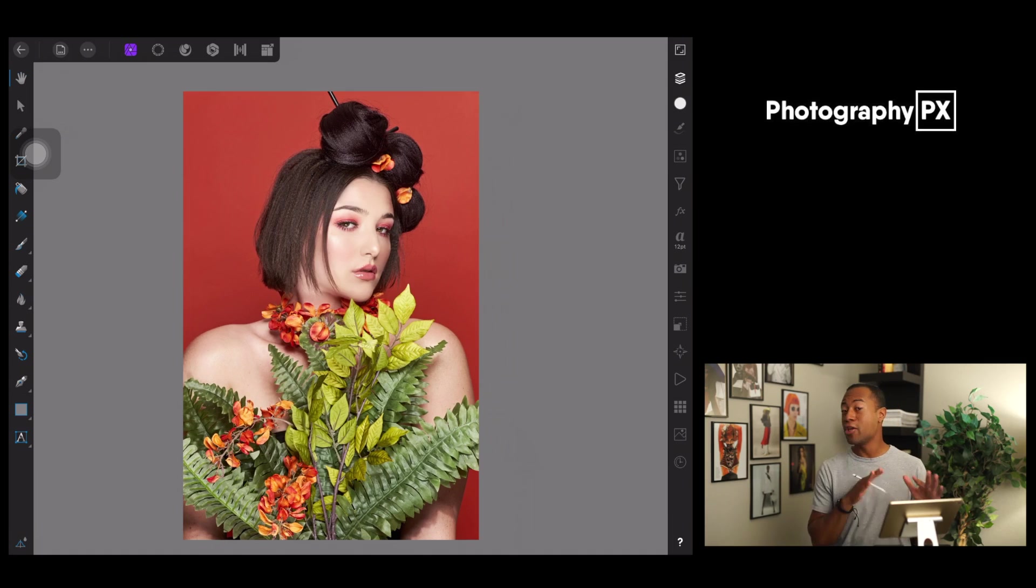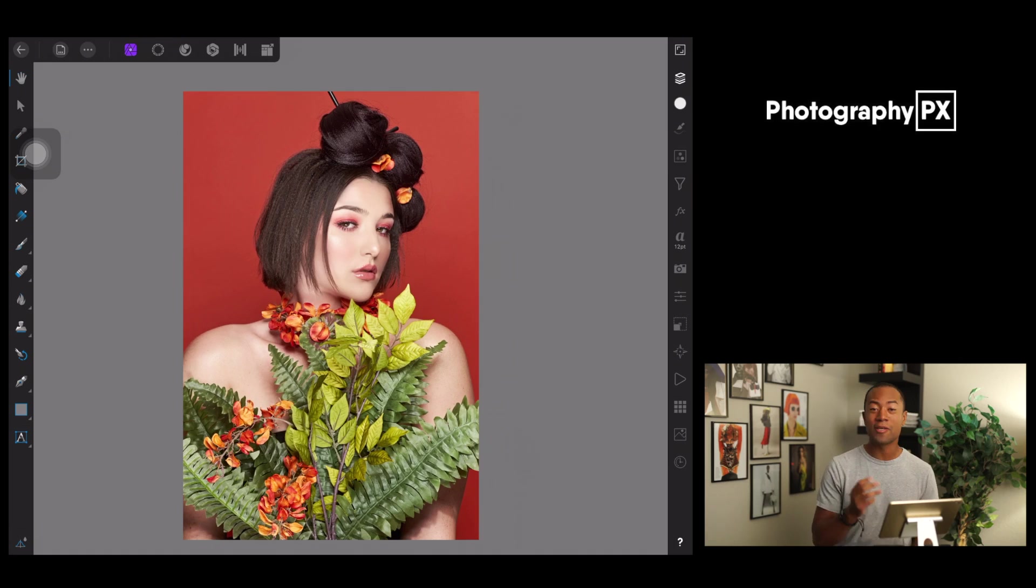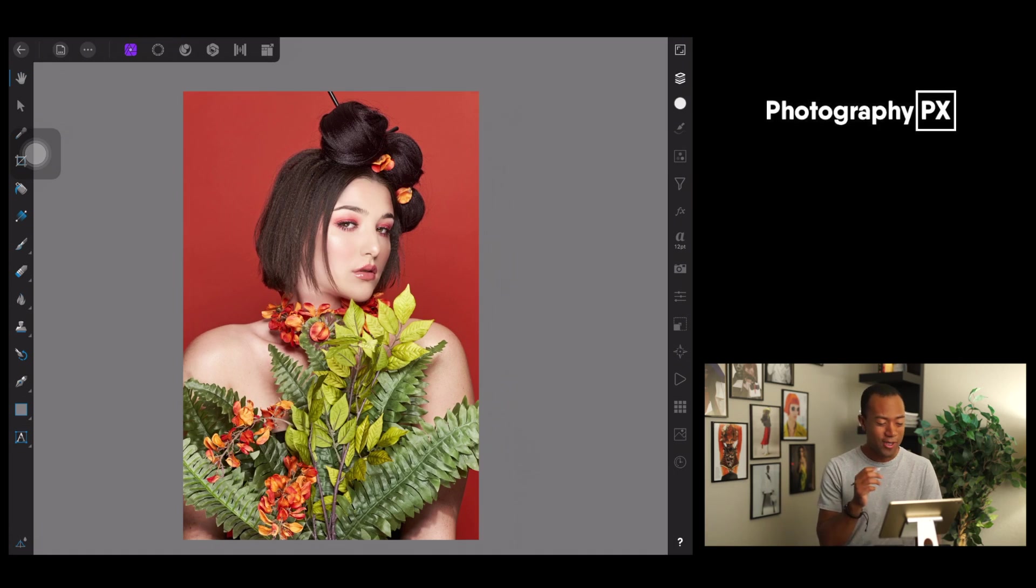This is not a technique I use personally, but I'm going to show you guys how to do it. It's very dirty, it's a filthy technique, but nonetheless, it does work great depending on what your needs are.